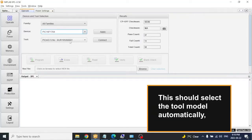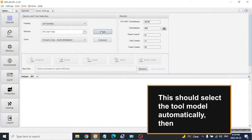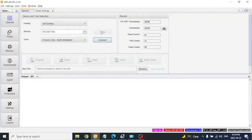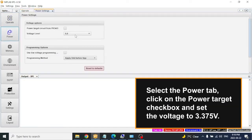This should select the tool model automatically, then click Apply. Select the Power tab, click on the Power Target checkbox and set the voltage to 3.5.